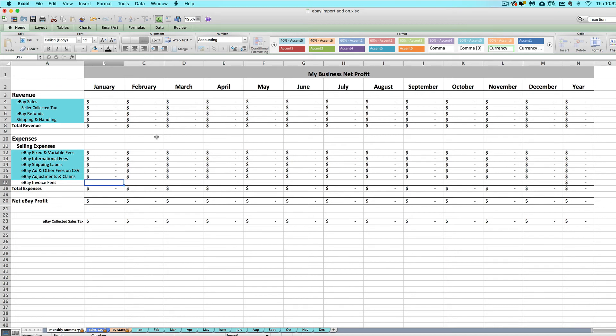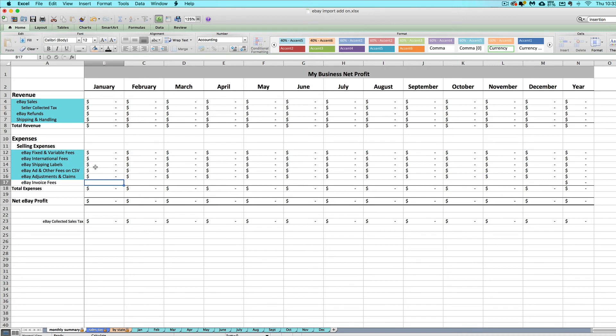Now, on the next set of videos, you will see me importing in from eBay and doing all those steps I just mentioned using the eBay seller spreadsheet, but don't let that confuse you. The steps are exactly the same whether you're using the eBay seller spreadsheet or the eBay import add-on, so all those steps are still relevant to you.